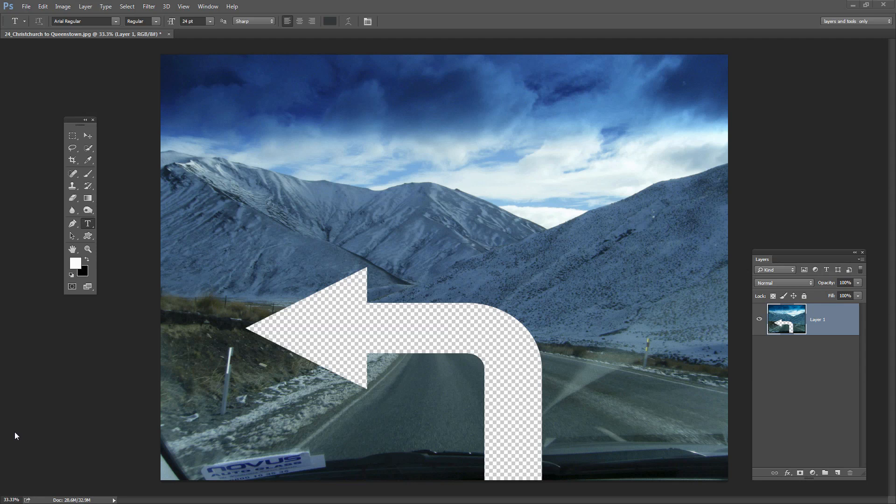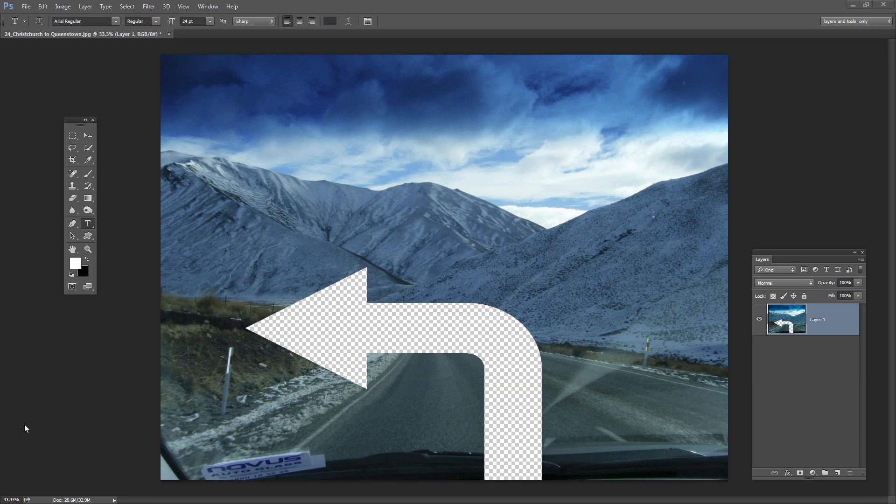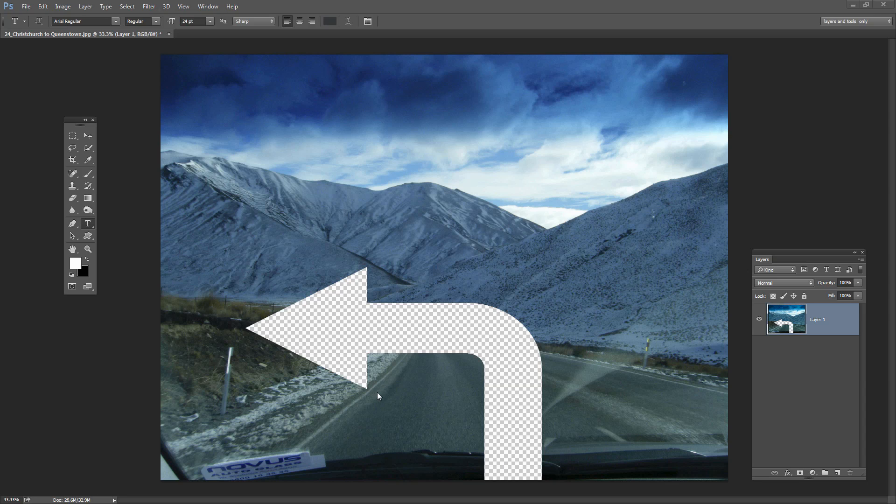Before we get started with this tutorial let's look and see what it is that we're trying to achieve. This was actually a question that was asked of me by a viewer. What they wanted to do was to create a PNG image like this in Photoshop. They wanted to be able to cut a custom shape out of the image and then save it as a transparent image.